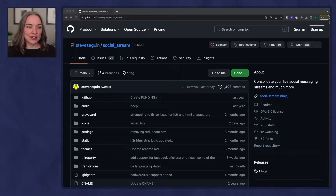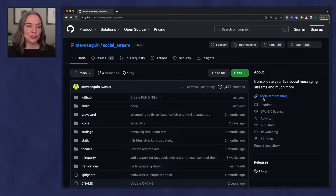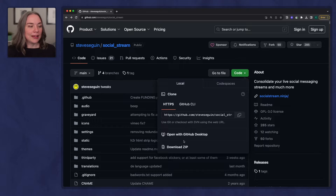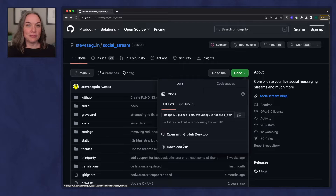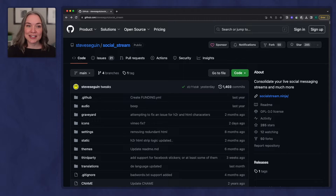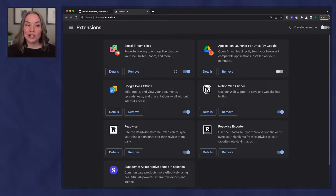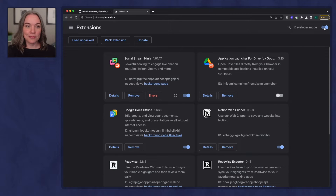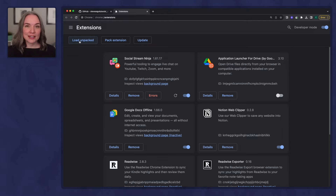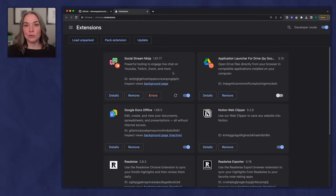The first thing you're going to want to do is download the extension. If you go to socialstream.ninja, it'll take you to the page where you can download the most up-to-date code. Click download zip — this will give you the newest version. You'll want to download and then unzip it. Then go to your browser extensions, click manage. You'll want to toggle on developer mode in the top right corner. Once you've done that, you'll see the option to load unpacked. Click this and it will allow you to upload the file you just grabbed, and you will see socialstream.ninja in your browser extensions.